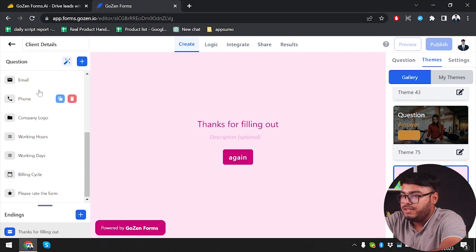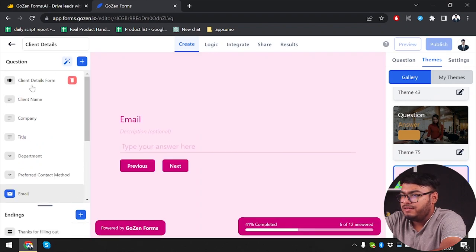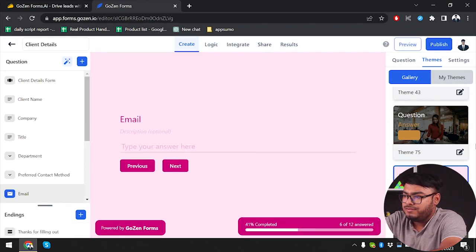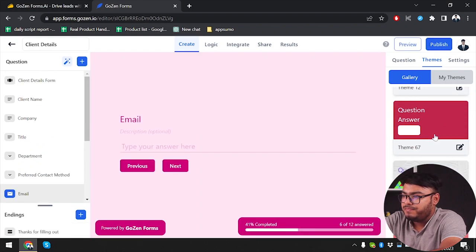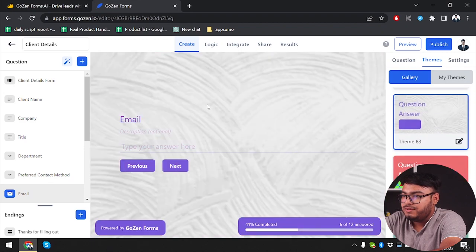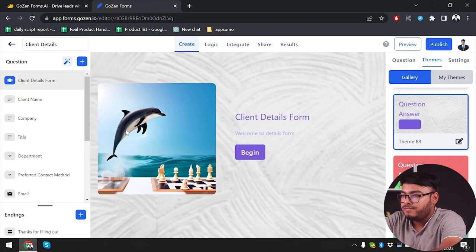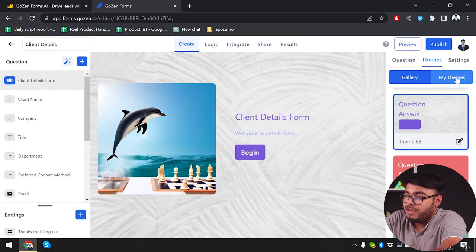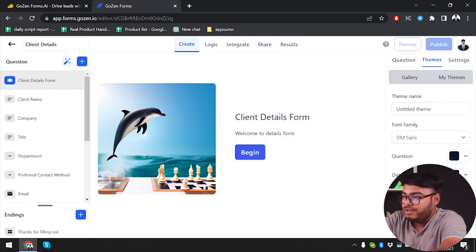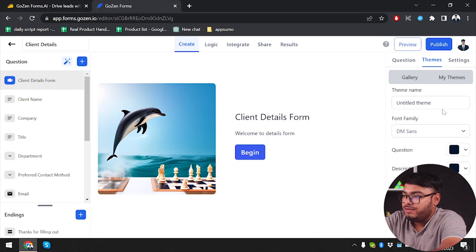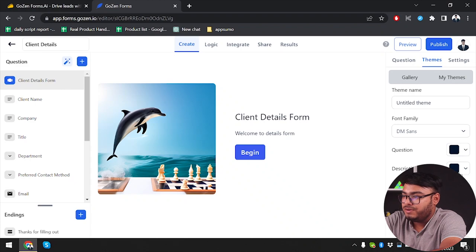There are lots of themes to choose from. I think this one looks much better so I'm just sticking with this theme. You can also create your own custom theme — you can give it your own name and select fonts, question style, and description.